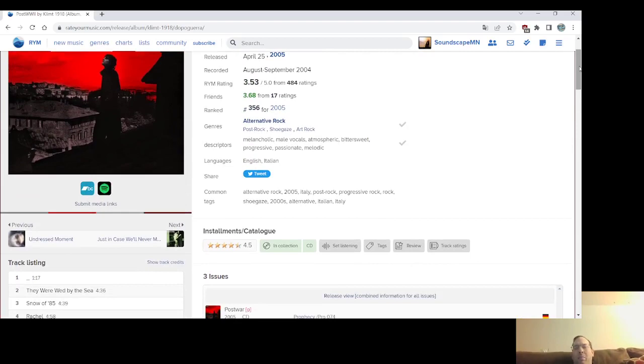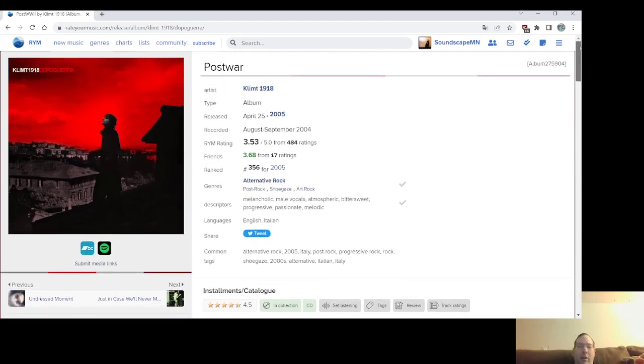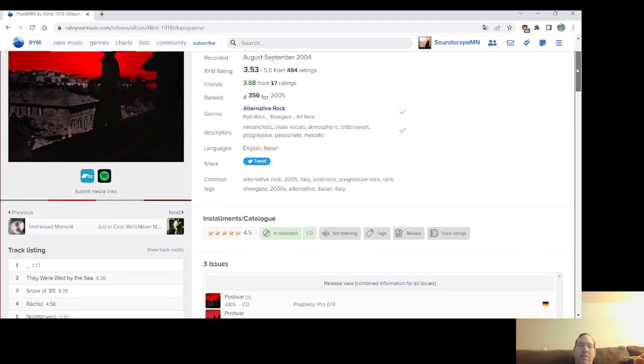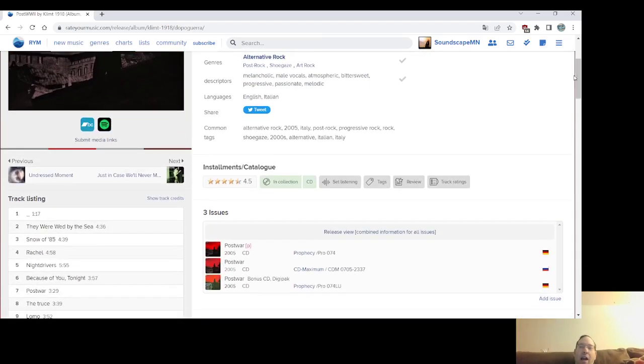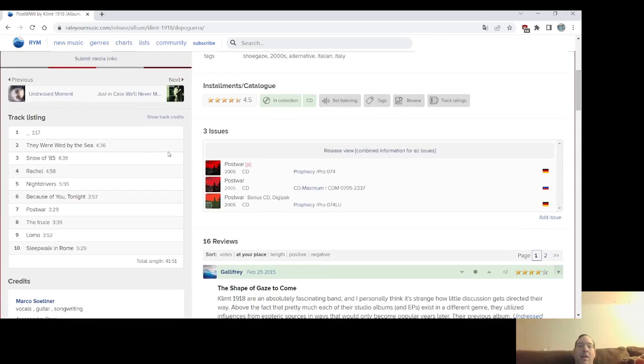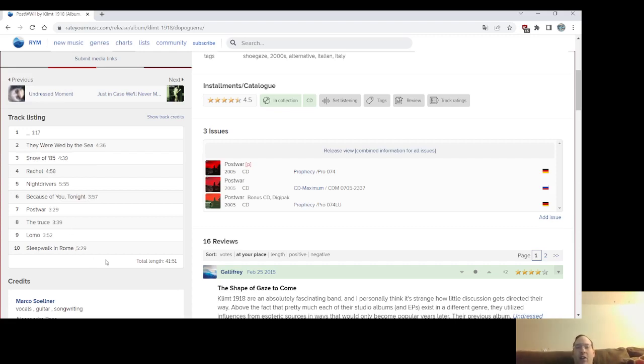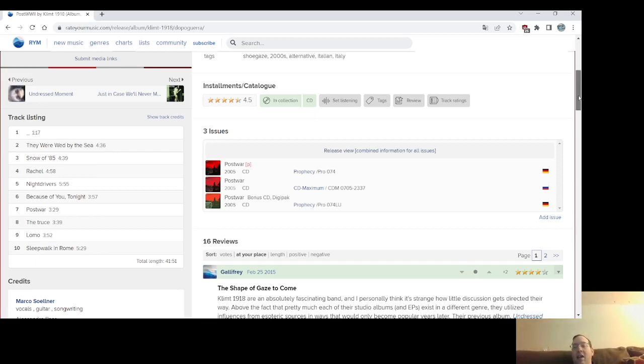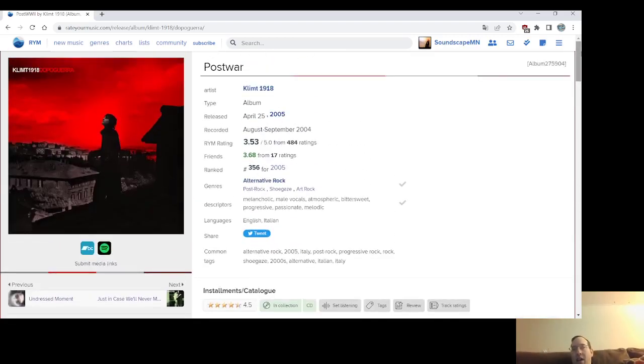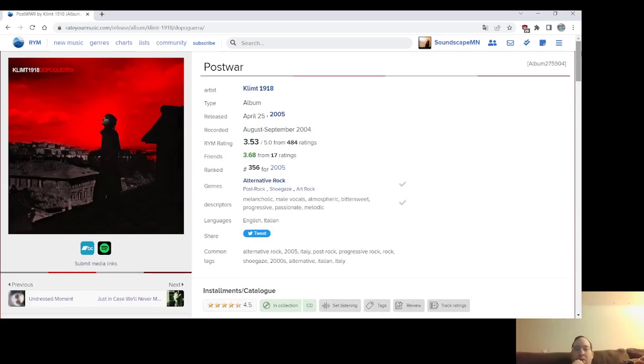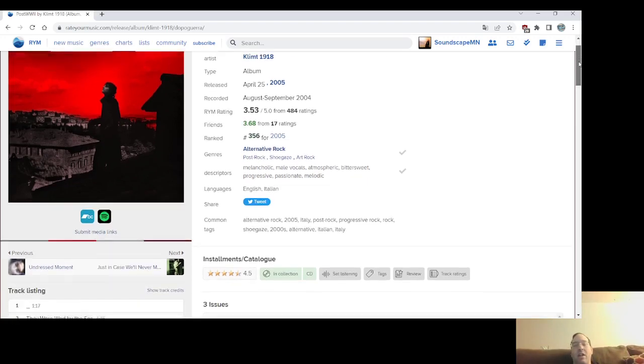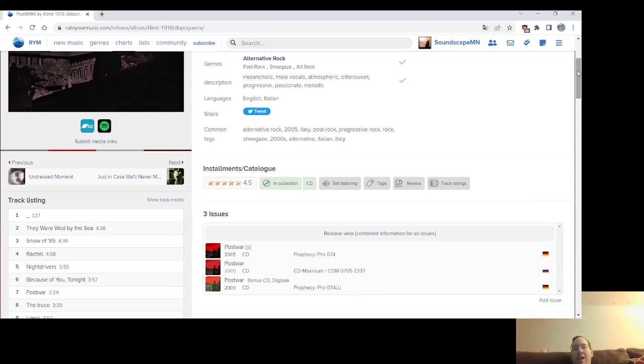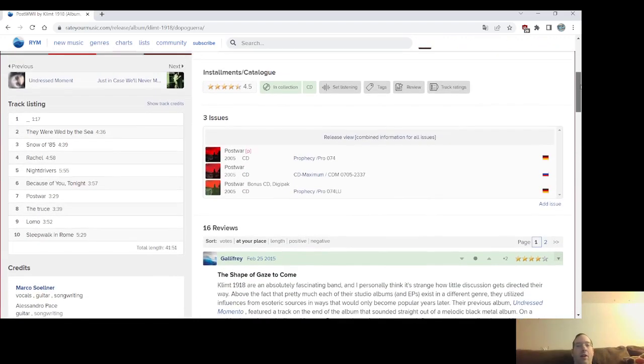This was, I mean, it's more on the line of doom metal. This was more purely rock and post-rock, but very catchy and energetic at times. They Were Red by the Sea is probably always been my go-to, although I know most people love Snow of '85. Lomo and Sleepwalk in Rome are great. There's actually a remix of Sleepwalk in Rome that is just dreamy. I love that remix. I have this on CD. I want to thank Shane, who, the late Shane from The Meaning of Music, Spectre 1982 was his screen name. He's the one who had this on his 2005 list, and I was obsessed with this.